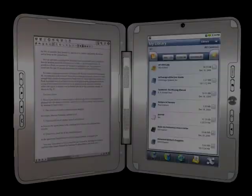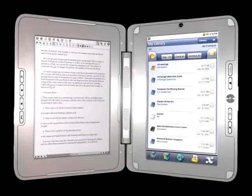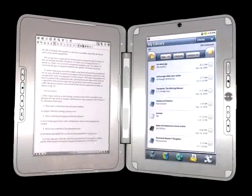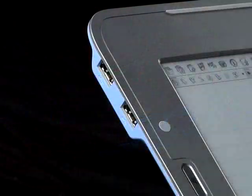You can add your own files to your Entourage Edge library using removable memory. Start by loading files from your computer onto an SD card or USB flash drive.